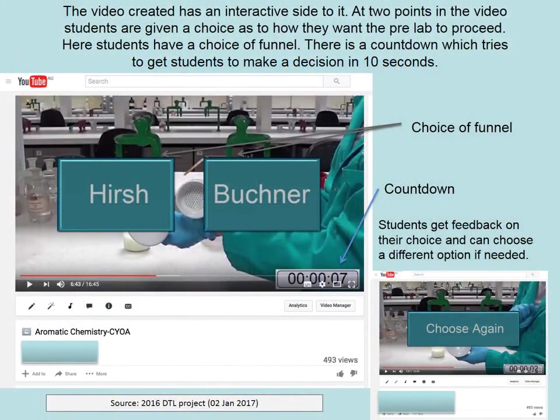Nowadays, it's also possible to add annotations and quiz questions using YouTube's own tools. This is an example of a chemistry video created by a university lecturer I worked with in 2016. Pause the video if you'd like to take a closer look at the commentary written by this chemistry lecturer around the screen captures of the video.